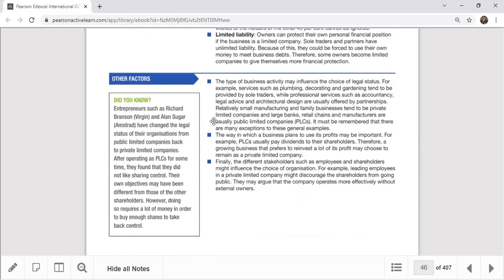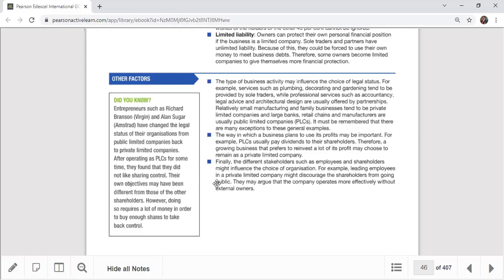We also discussed other factors, mainly the choice of legal status. Some organizations want limited liability, making company-level structures important. However, some professional services like sole traders — gardening, decorating, plumbing — freelance business models are fine. We also discussed profit plans: if you want expansion with big dreams, PLCs are better; otherwise sole traders are fine. Stakeholder aspects are also important when forming a business organization.